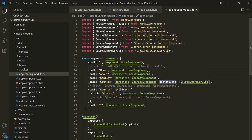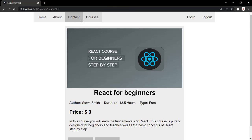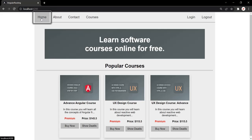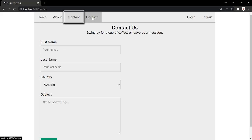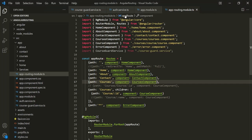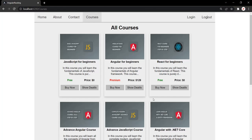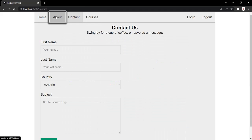The first thing I am going to do is remove this CanActivateRouteCard from the courses route, because now we want this courses route to be accessible for all users. Now you can see I can access the homepage, about page, contact page, and courses page even if I am not logged in. Just to prove that, let me click on the logout link. Now this logout method would have been called and it has set the logged-in property to false. Since I have logged out, I am still able to access this courses page, as you can see.